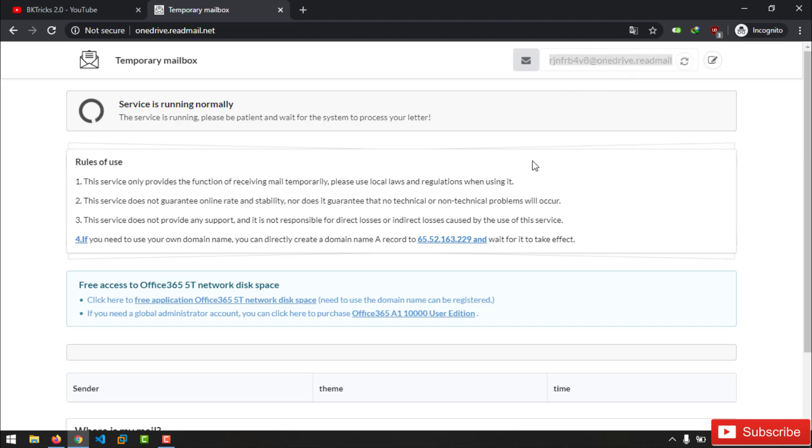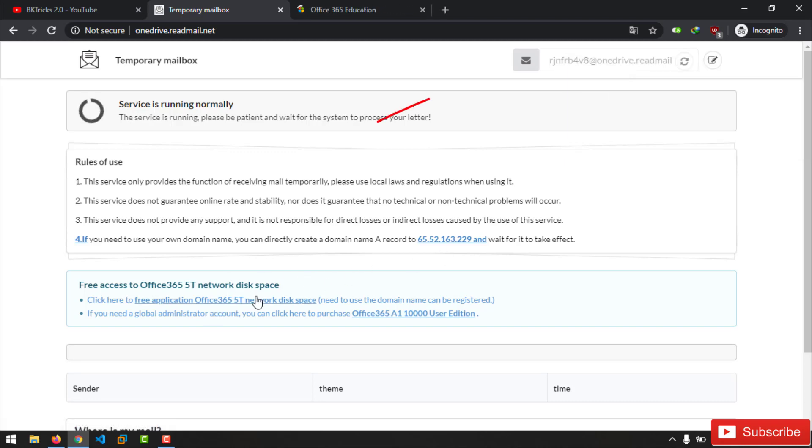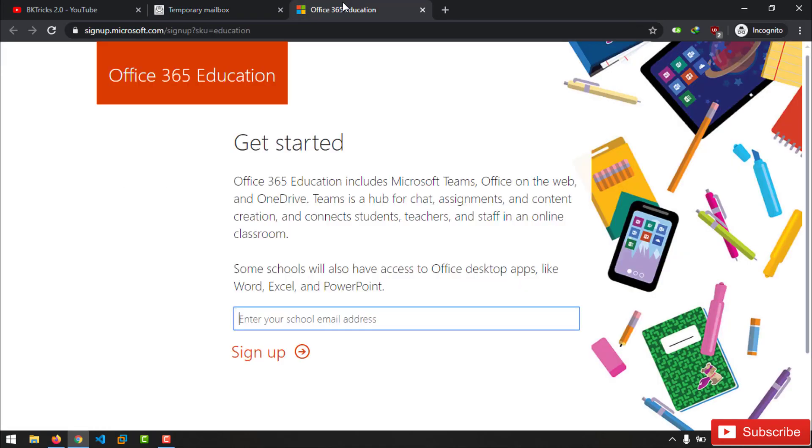Now copy the randomly generated email address appearing in top right corner. Once you copied email address, open Office 365 education site by clicking on link given in inbox.